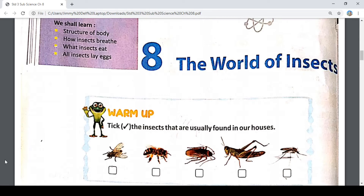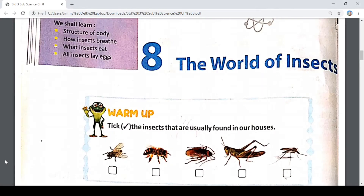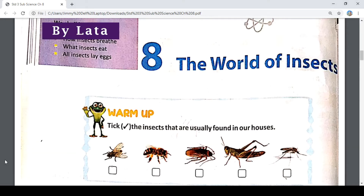Insects means small creatures. In this chapter we will talk about their body structure, how they eat and drink. Let's start.